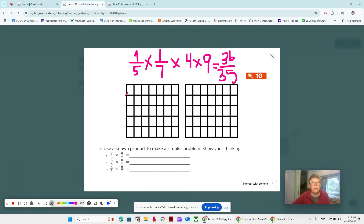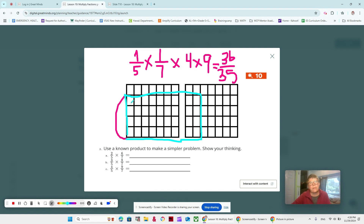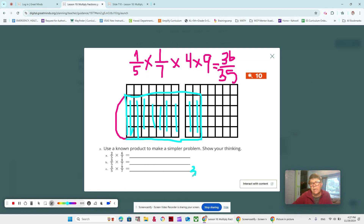So we have 4/5: 1, 2, 3, 4. Let's get a different color and we have 9/7: 7, 8, 9 — there we go. Where's our overlap? Right here. You can see that we have 36 out of 35. We can count by 4s, or we can count 9 groups of 4 — of course 9, because we have 9/7 — and 9 times 4 is 36. It's always good to double check your work, and look how fast you can do it using the area model as well as the multiplication.